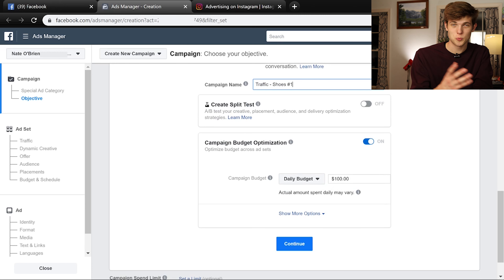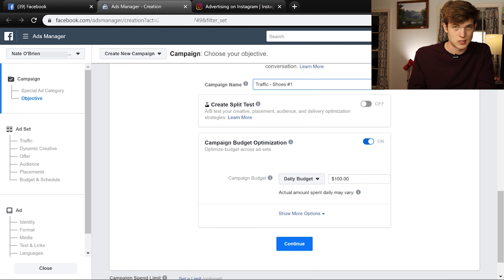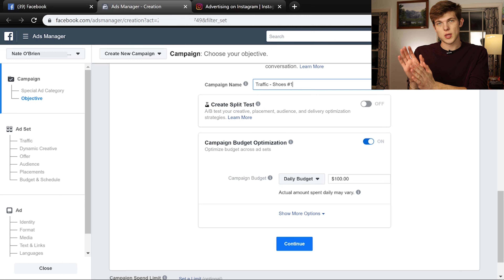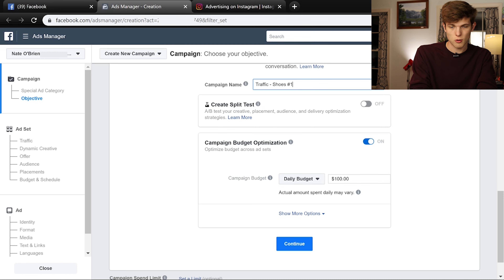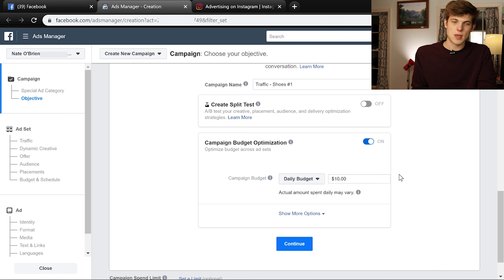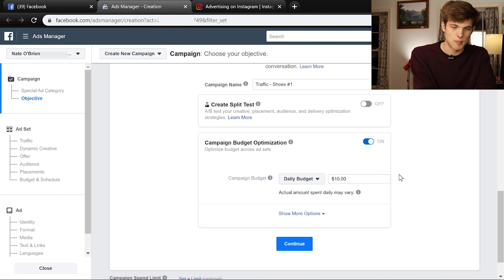For our campaign budget, the default is $100 a day — that's probably not what we want. Even if you have a large budget, I wouldn't suggest spending it all right away because the first few weeks are for testing different types of ads to see how they perform. Our daily budget — let's go with $10 a day. If you don't have much money available, maybe go $5 a day. If you go lower than $5 a day, it'll be difficult to get meaningful data because you're not getting enough traffic or clicks. I'd suggest anywhere between $5 and $25 a day to start.